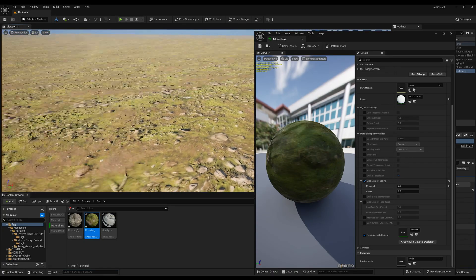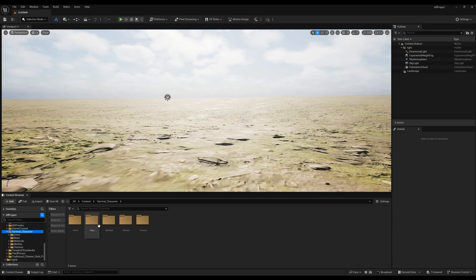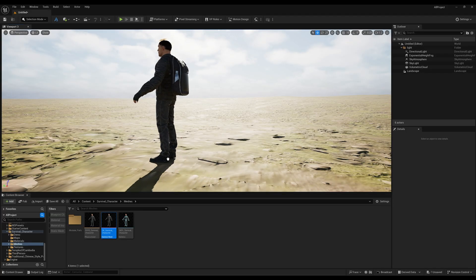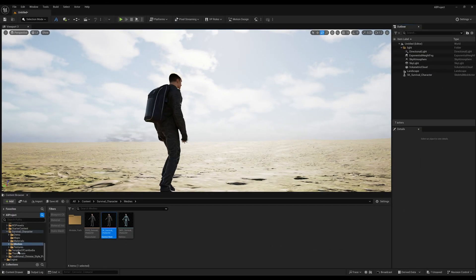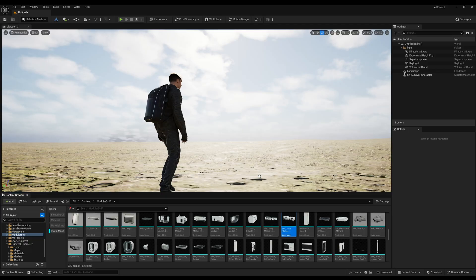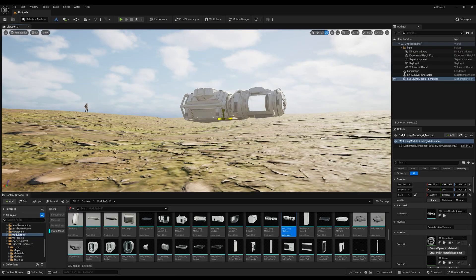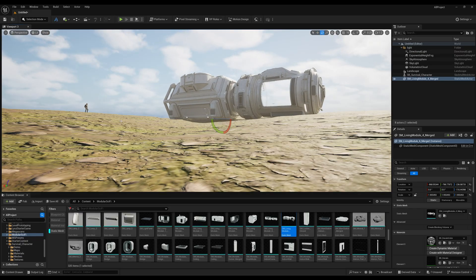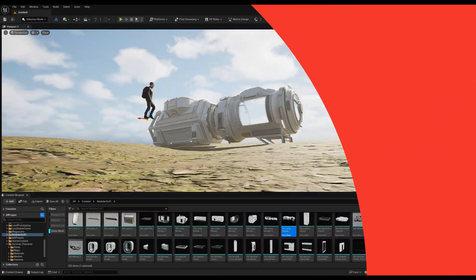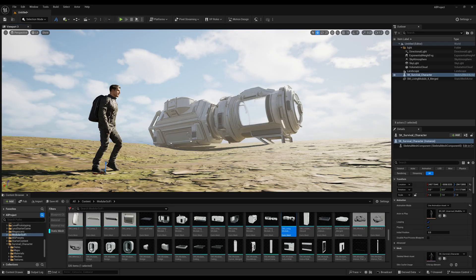Now I'm going to add a character to establish real-world scale, which always helps you understand where your character is. Go to Meshes and import a character asset — I'm using one from a modular sci-fi pack. Select the static meshes and drag and drop one asset into the scene. Rotate and scale it up so it appears large relative to the character, then move the character right in front of the camera so the real-world scale looks perfect.